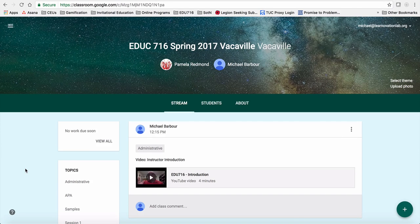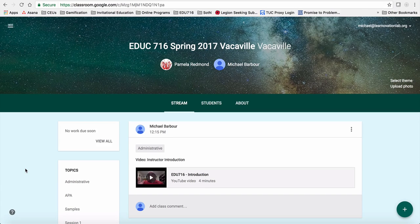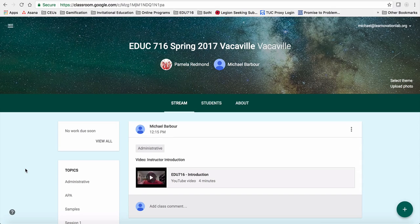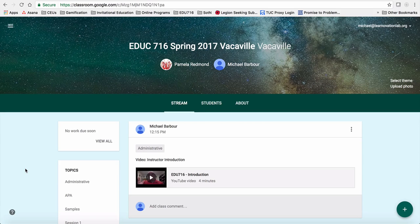So there's a lot of things that have changed with it since I started using it, and I understand that at least if you're teaching in the Vacaville system, I believe Google Classroom is a new tool for you guys as well. So we'll figure this out a little bit together.